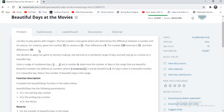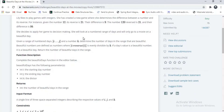Let's read our problem first. Lily likes to play games with indices. She has created a new game where she determines the difference between a number and its reverse. For instance, given the number 12 and its reverse 21, the difference is 9. And the number 120, when reversed, becomes 21 and the difference is 99. She decides to apply her game to decision making — she will look at a range of days and will only go to a movie on a beautiful day. Given a range of days i to j and a number k, determine the number of days in the range that are beautiful. Beautiful numbers are defined as numbers where the modulus of i minus the reverse of i is evenly divisible by k. If a day's value is a beautiful number, it is a beautiful day. Return the number of beautiful days in the range.